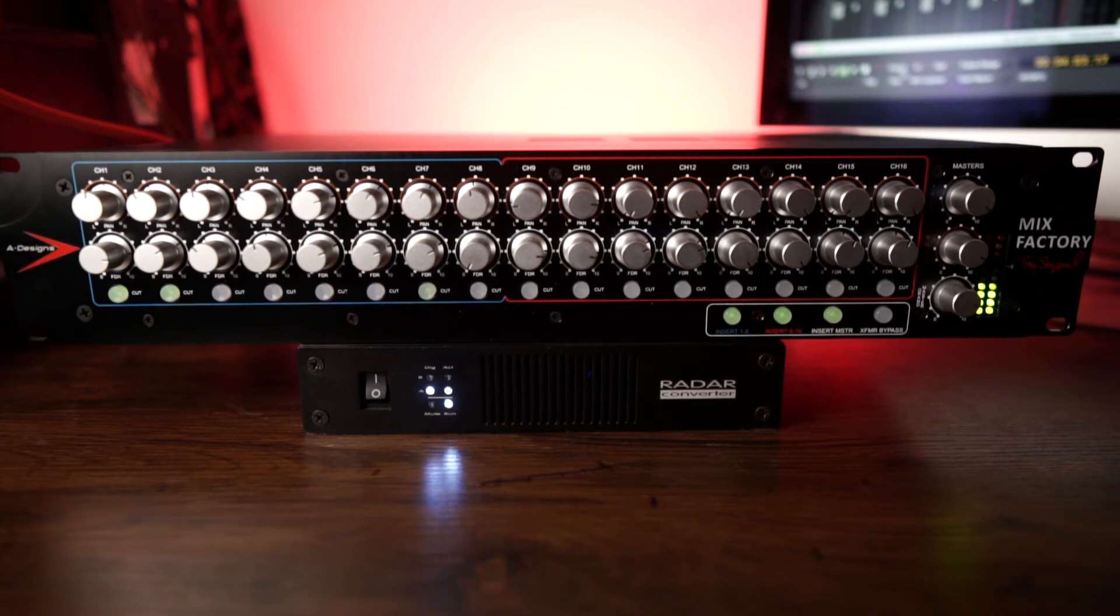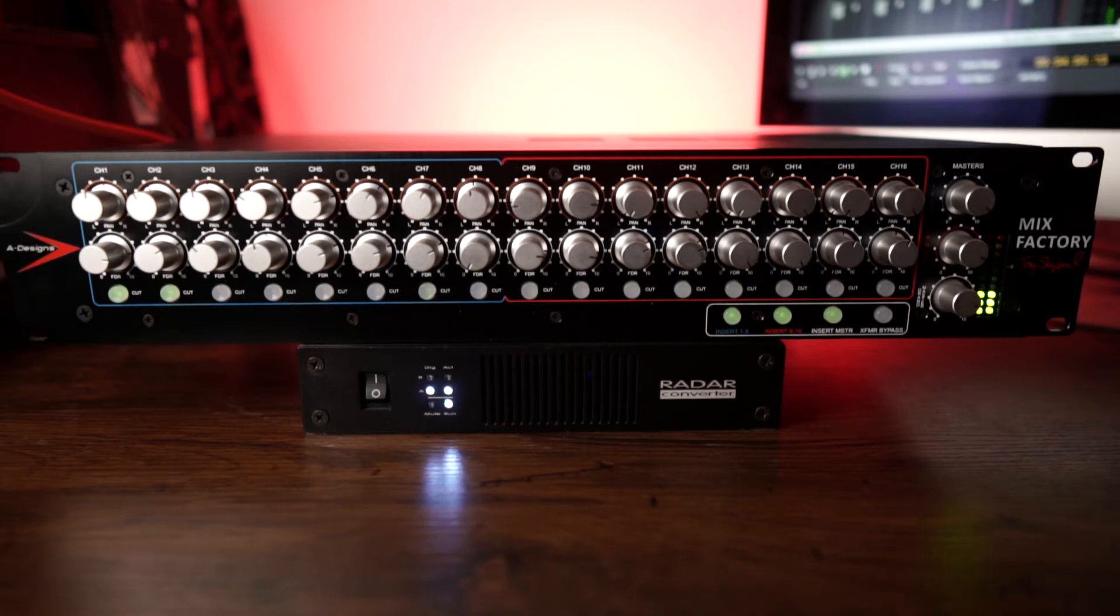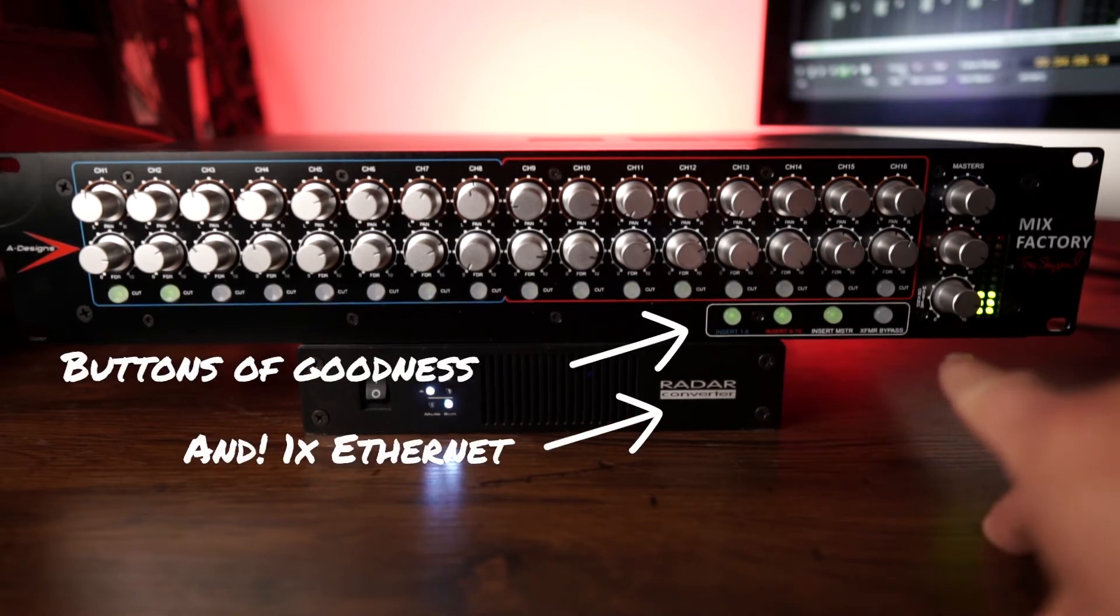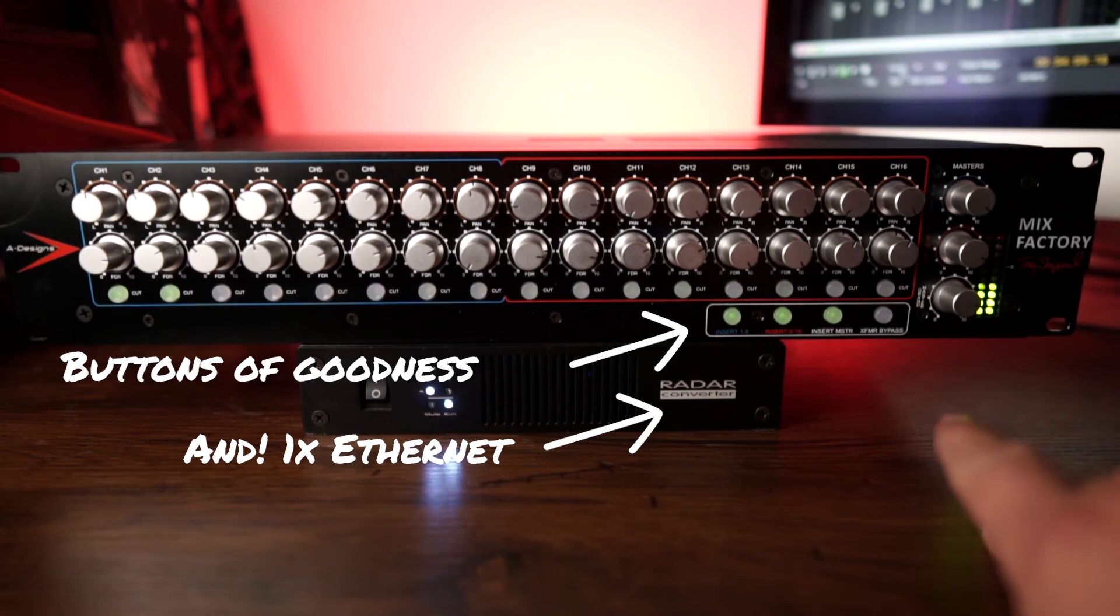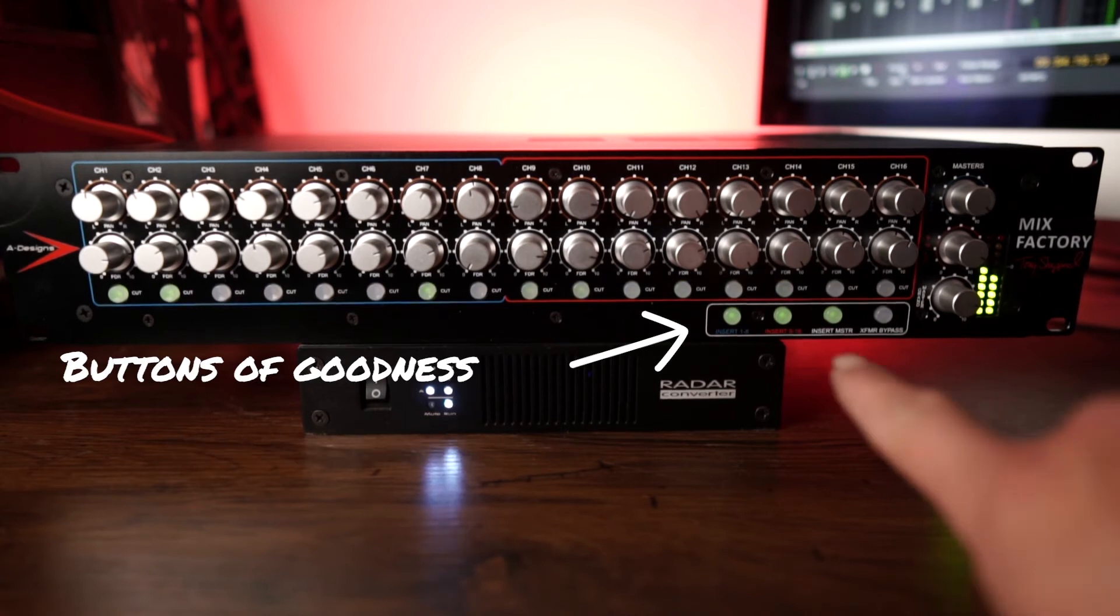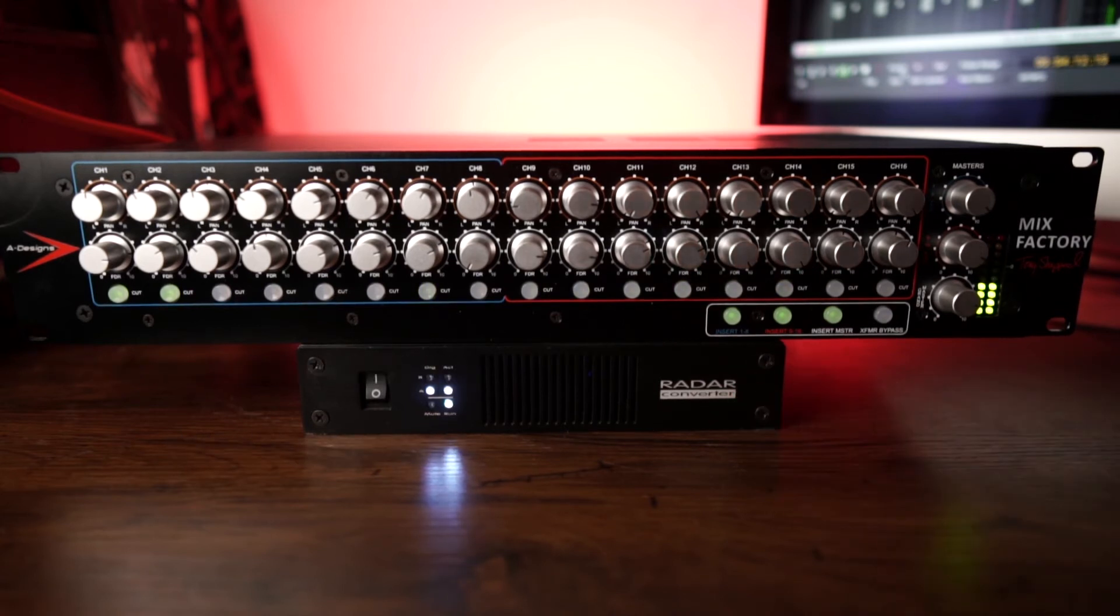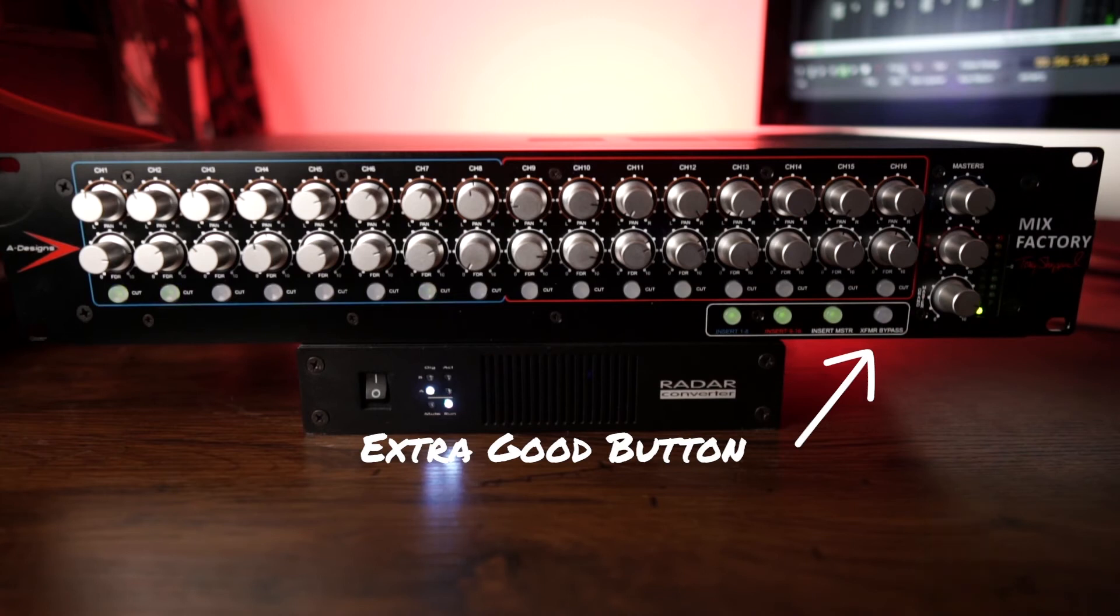This unit sounds amazing just like it sits. If you'll notice though there's four buttons across the bottom. Three of them are green. There's one that's not illuminated.